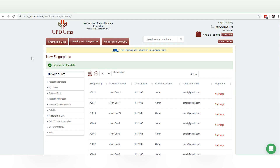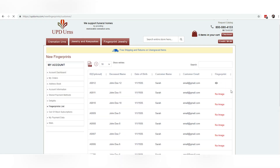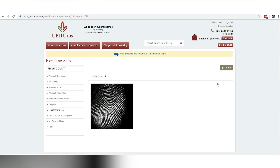Now that we have uploaded the fingerprint from the mobile application, I'm going to refresh this page — keep your eye on John Doe 12. You'll see that we now have a fingerprint available. You can see we have a high resolution print that we can access on our end and produce a beautiful fingerprint jewelry piece.